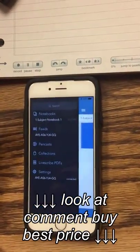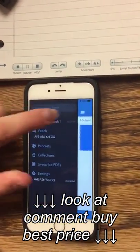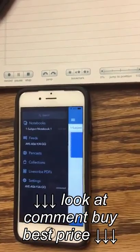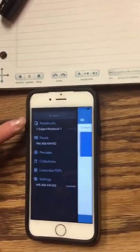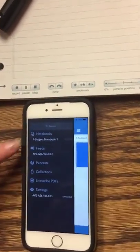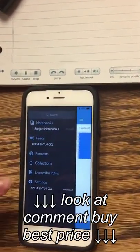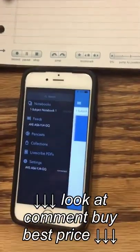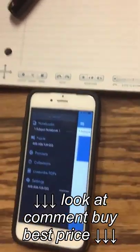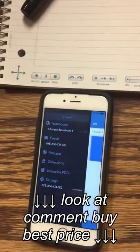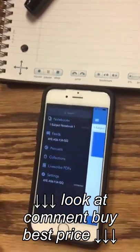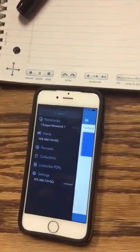On the side, I can also tap the top left corner and I can see my notebooks, my feeds, and my pen casts. I'll go into greater detail about the difference between them.